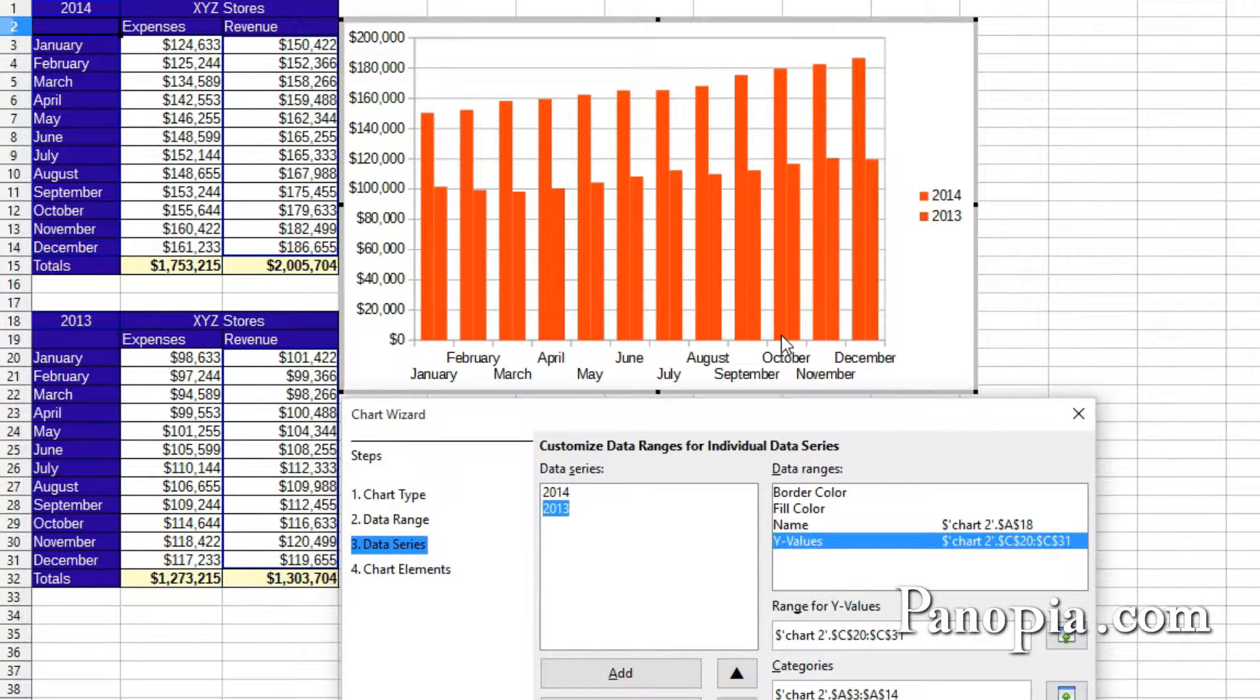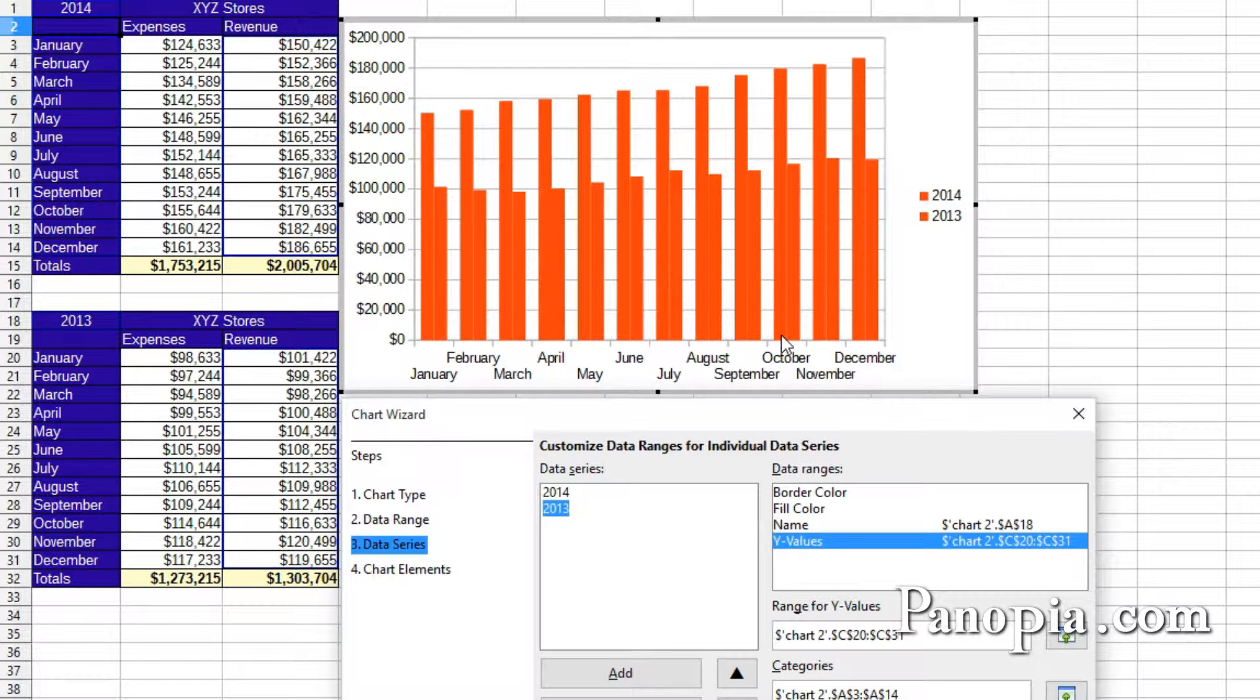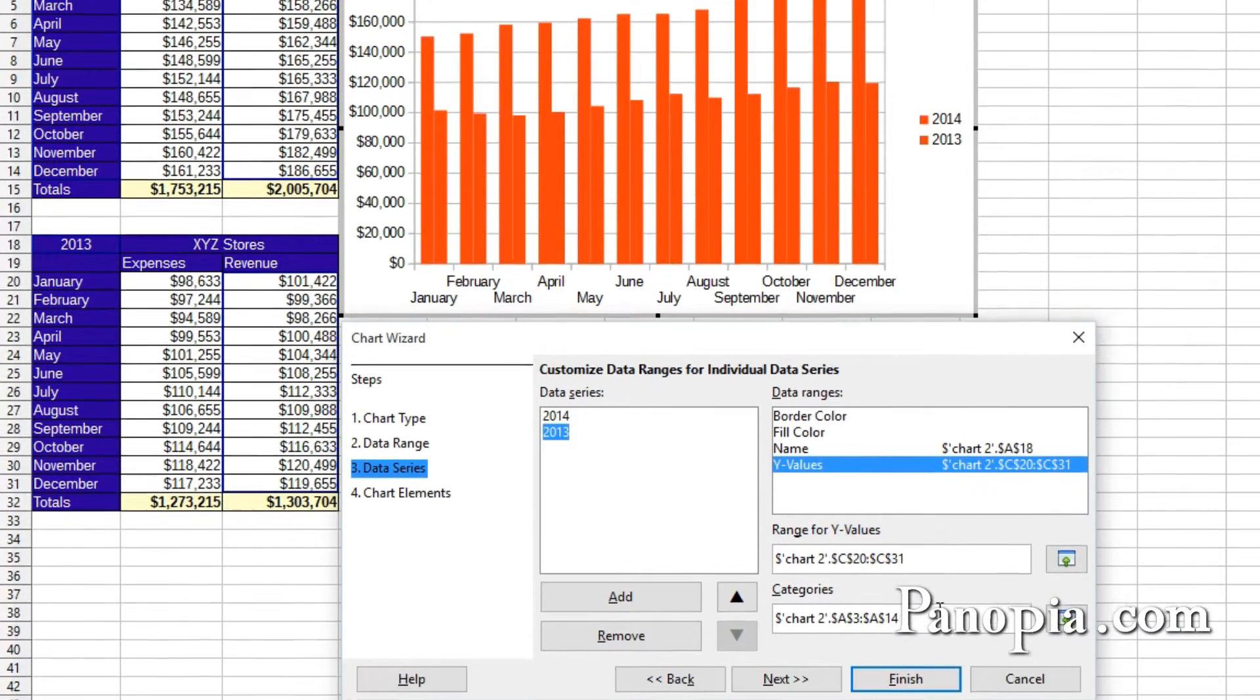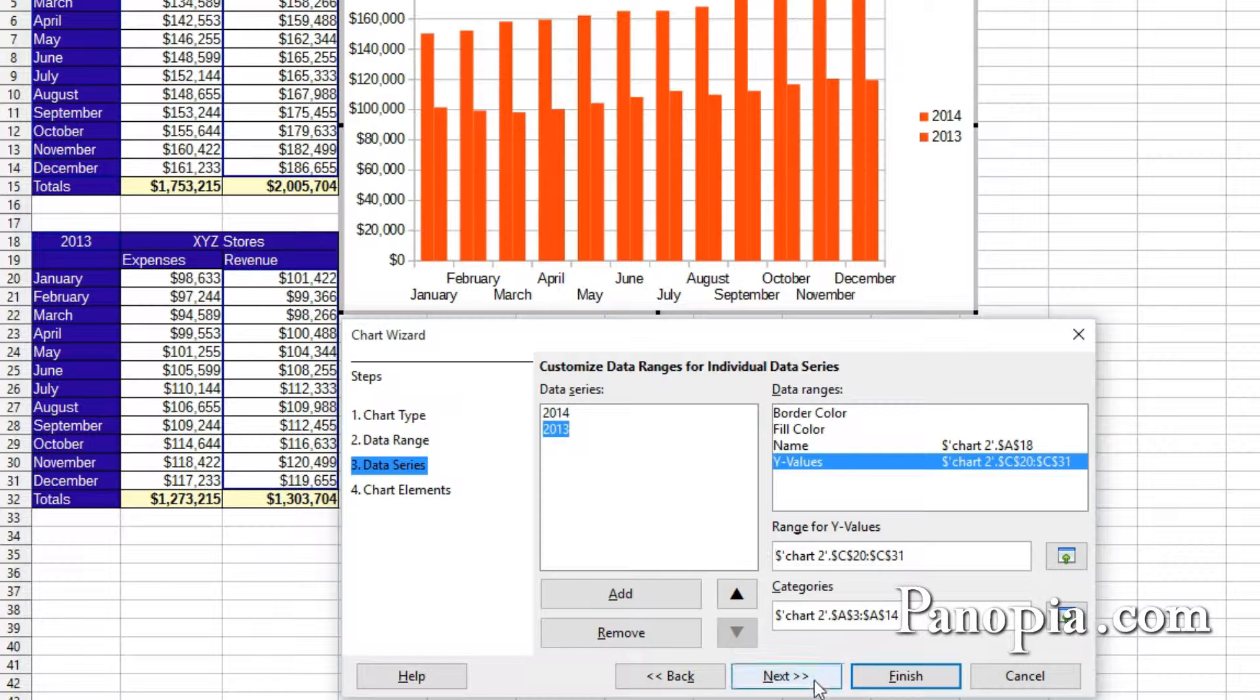The bars are the same colors. We could change that after we get out of the wizard. Click Next.